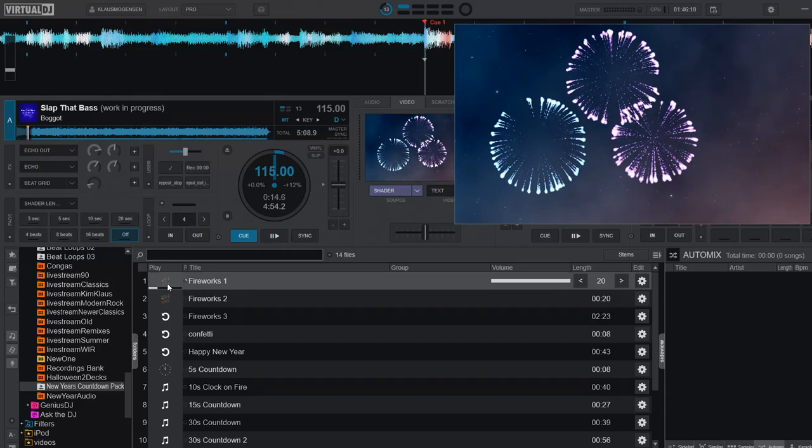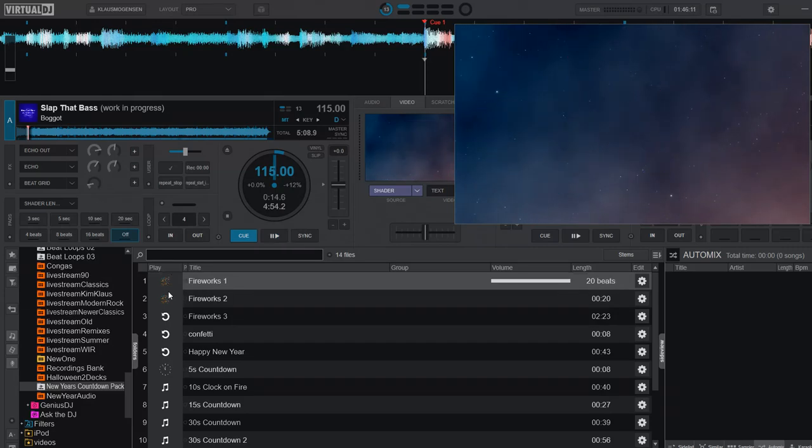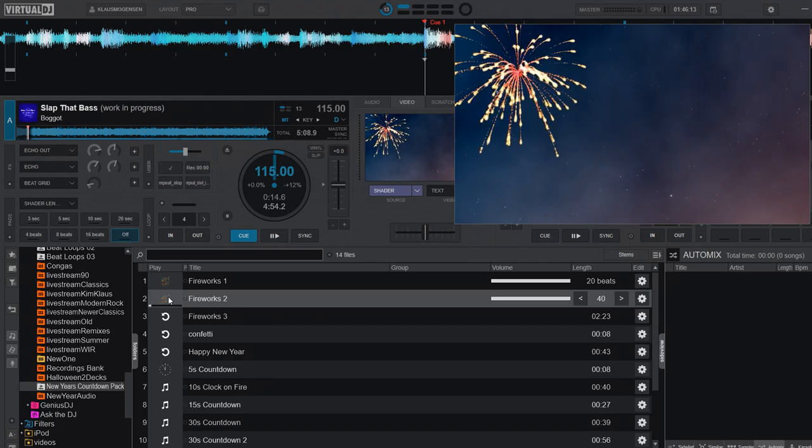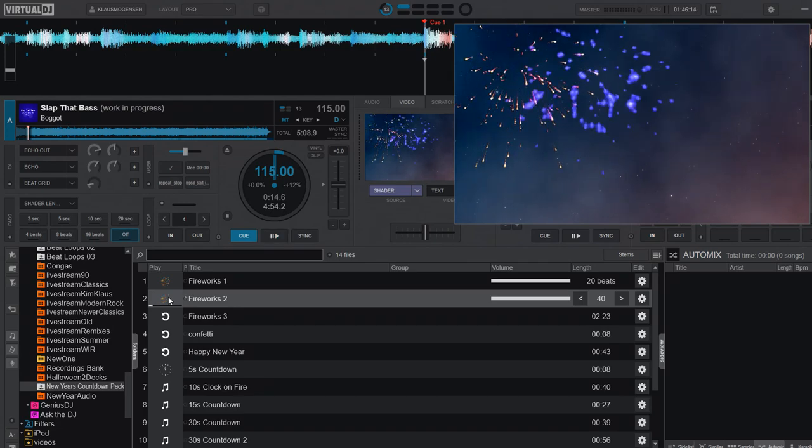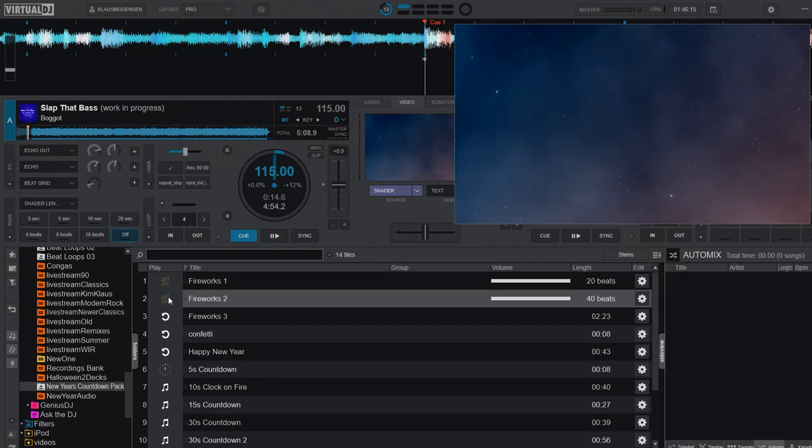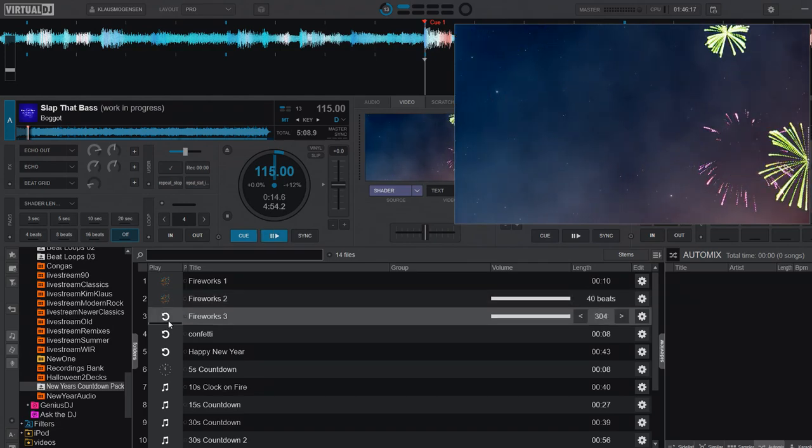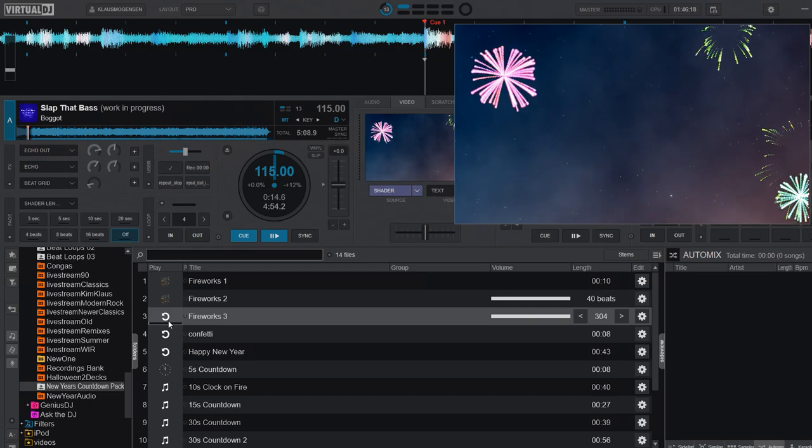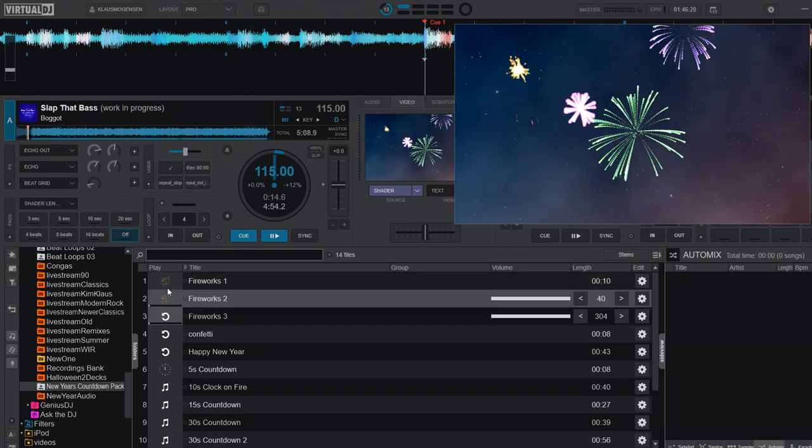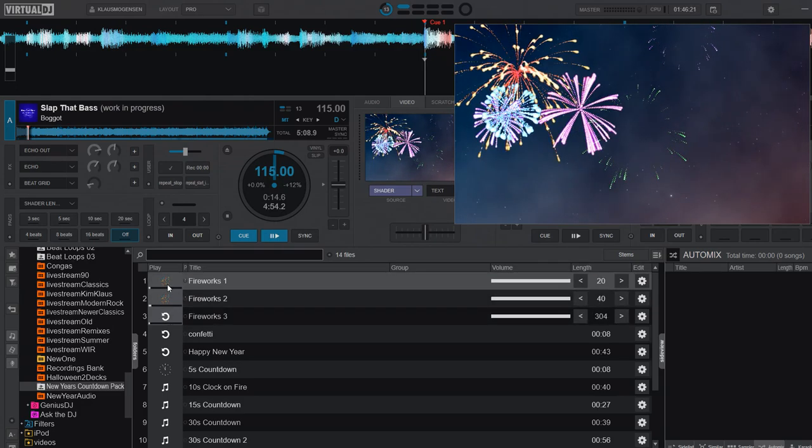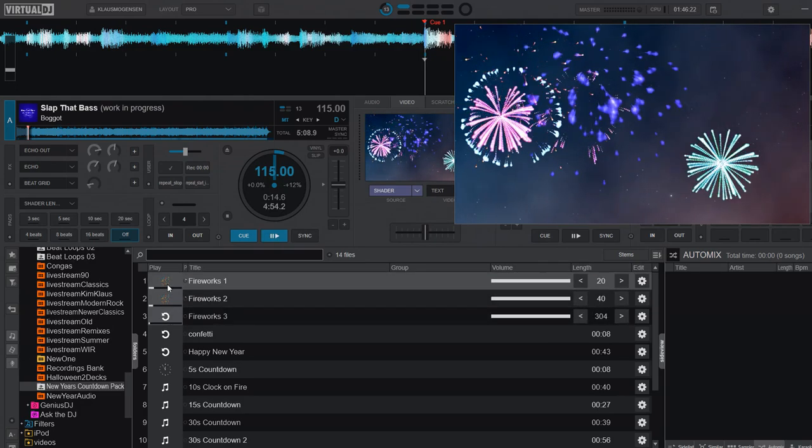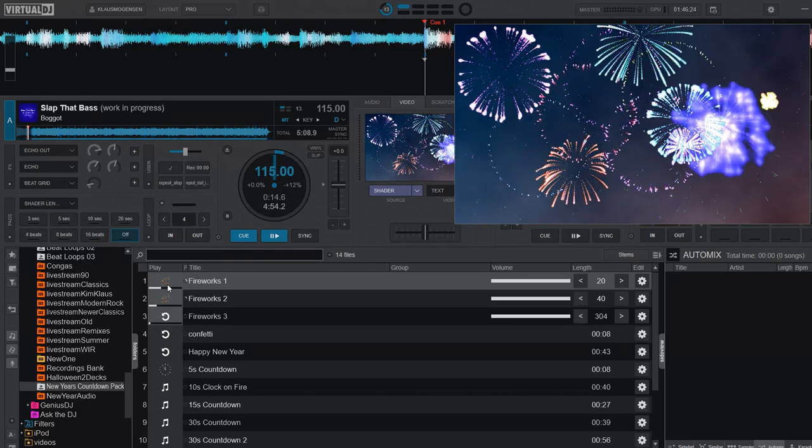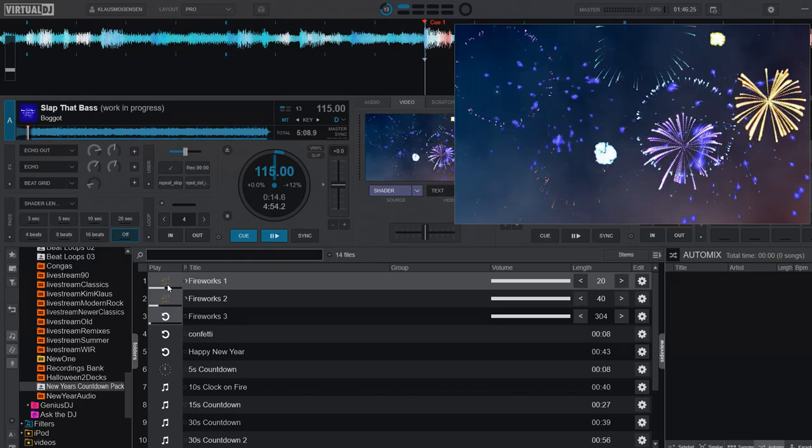But let's go through this. So this is fireworks 1, and fireworks 2, and fireworks 3. And you can actually stack those, so it'll get a little bit crazier, like that. So a lot of fireworks.